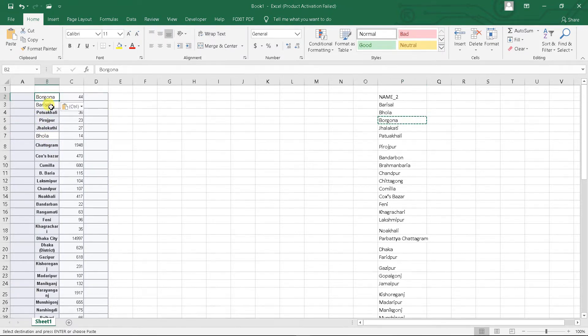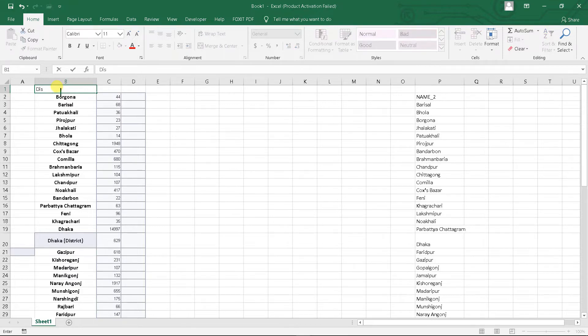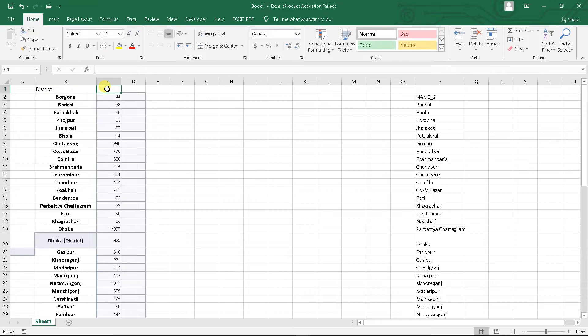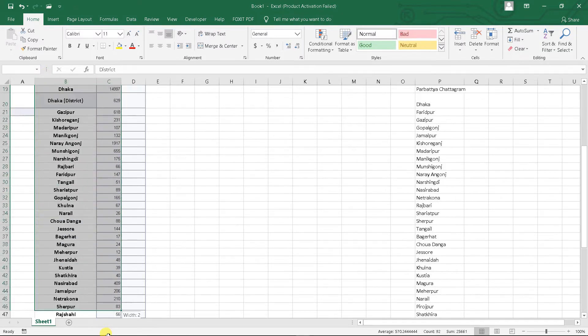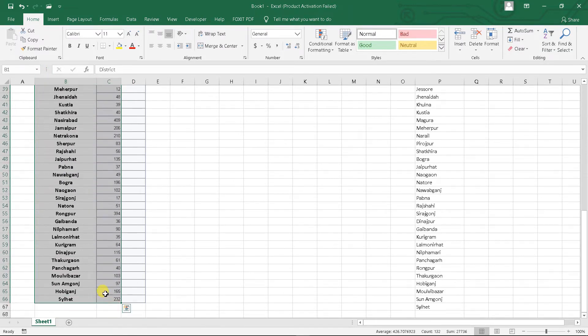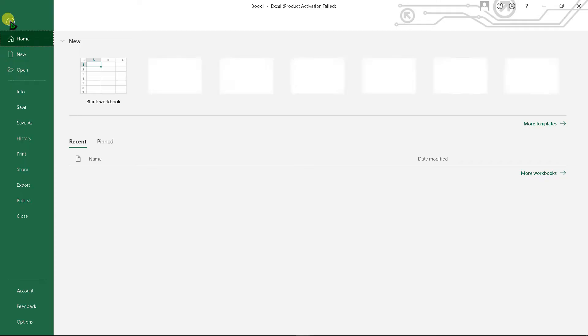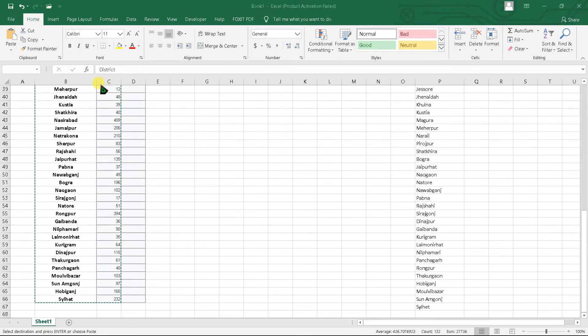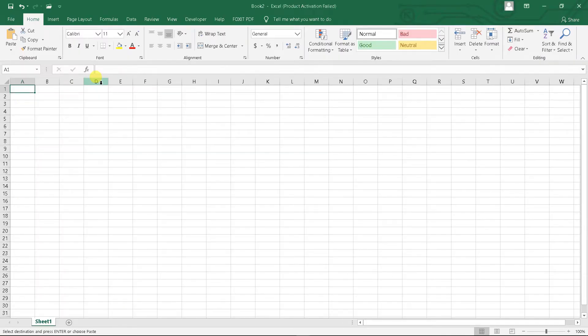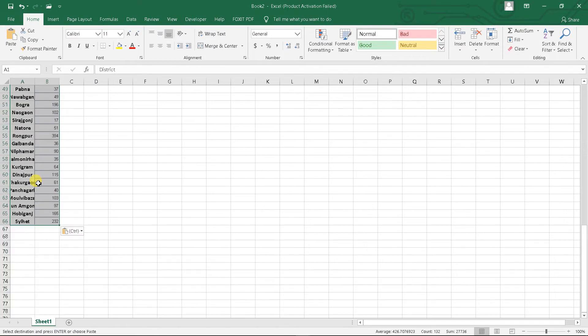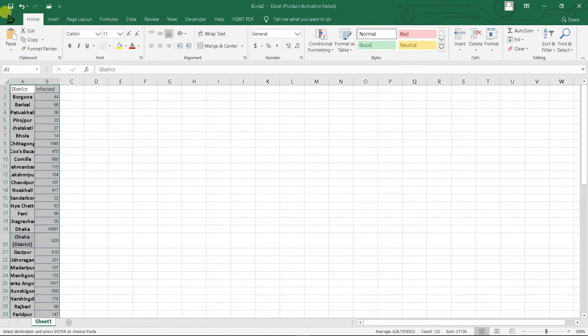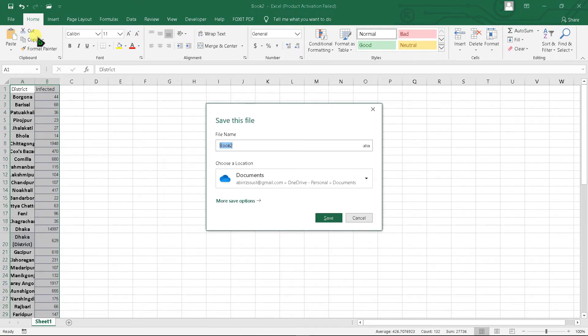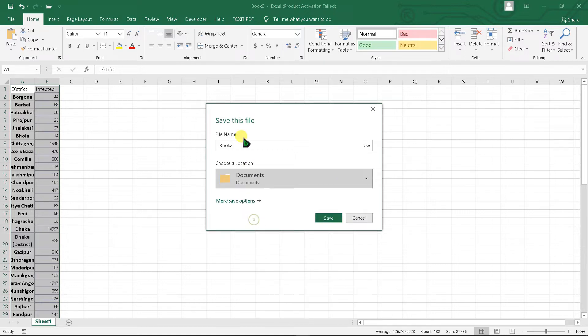After editing, go to File and open a blank workbook, paste it, and then save it. Click inside and name it, then save it in Documents. Click Save.